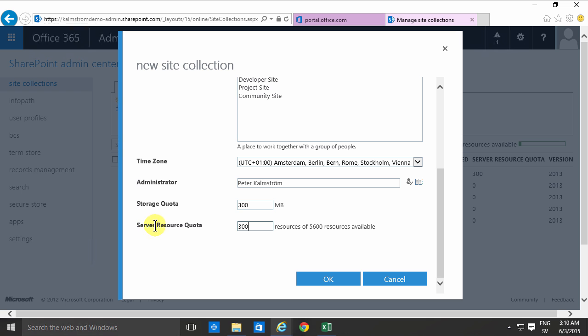The server resource quota as you'll notice there's only 5600 of those available and the default here is 300. I usually don't need that much. 100 is fine.